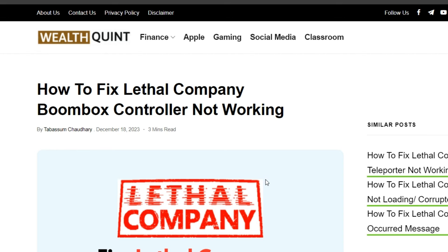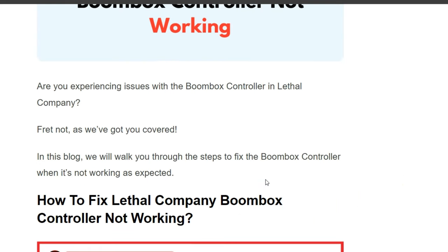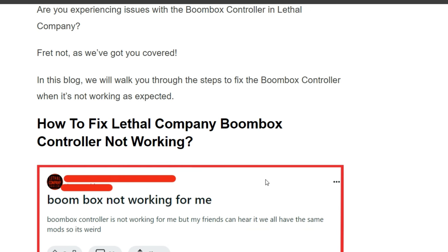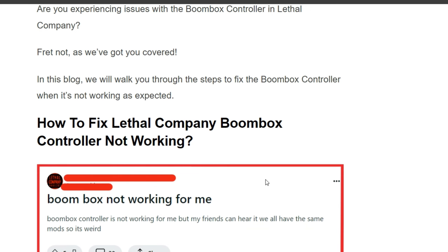Hello everyone, welcome back to our YouTube channel. Today's topic is how to fix the Lethal Company Boombox Controller not working. Are you experiencing issues with the Boombox Controller in Lethal Company? We will walk you through the steps to fix the Boombox Controller when it's not working as expected.